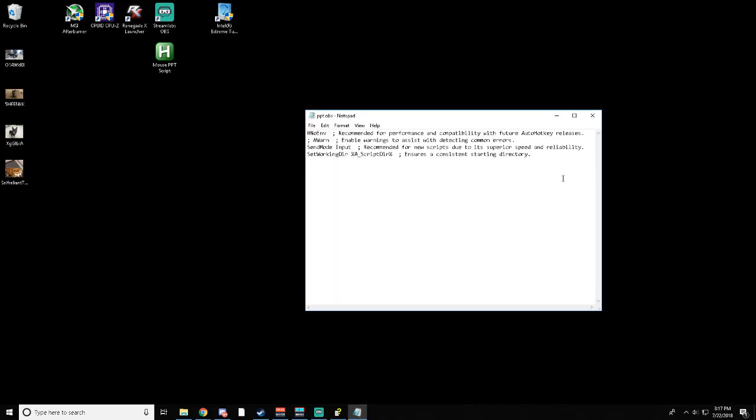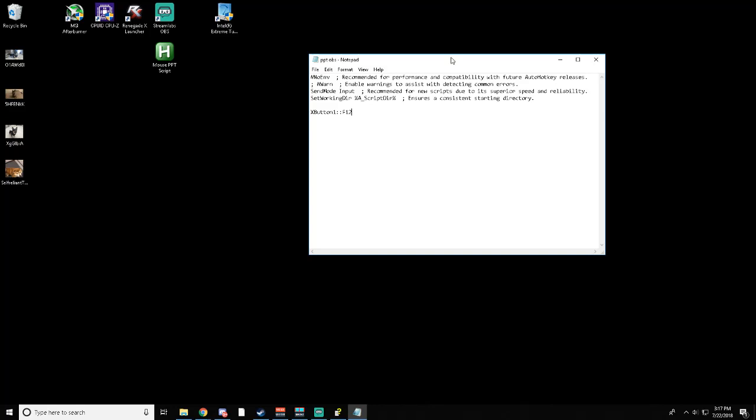All you have to do is type button one, capital F12, or whatever other bind of a key on your keyboard you don't use very often.